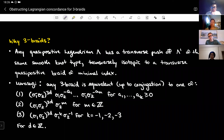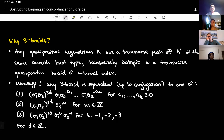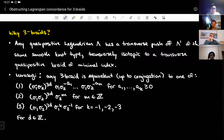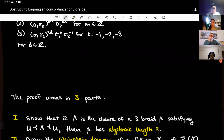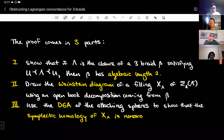The reason to pick three-braids specifically is because of a result from Murasugi — which I think appeared on Friday as well — which basically says I can write them all down. Any three-braid up to conjugation is equivalent to one of three types, which I'll call type one, type two, and type three. This is why we're working with braids: it's a tractable thing to do.